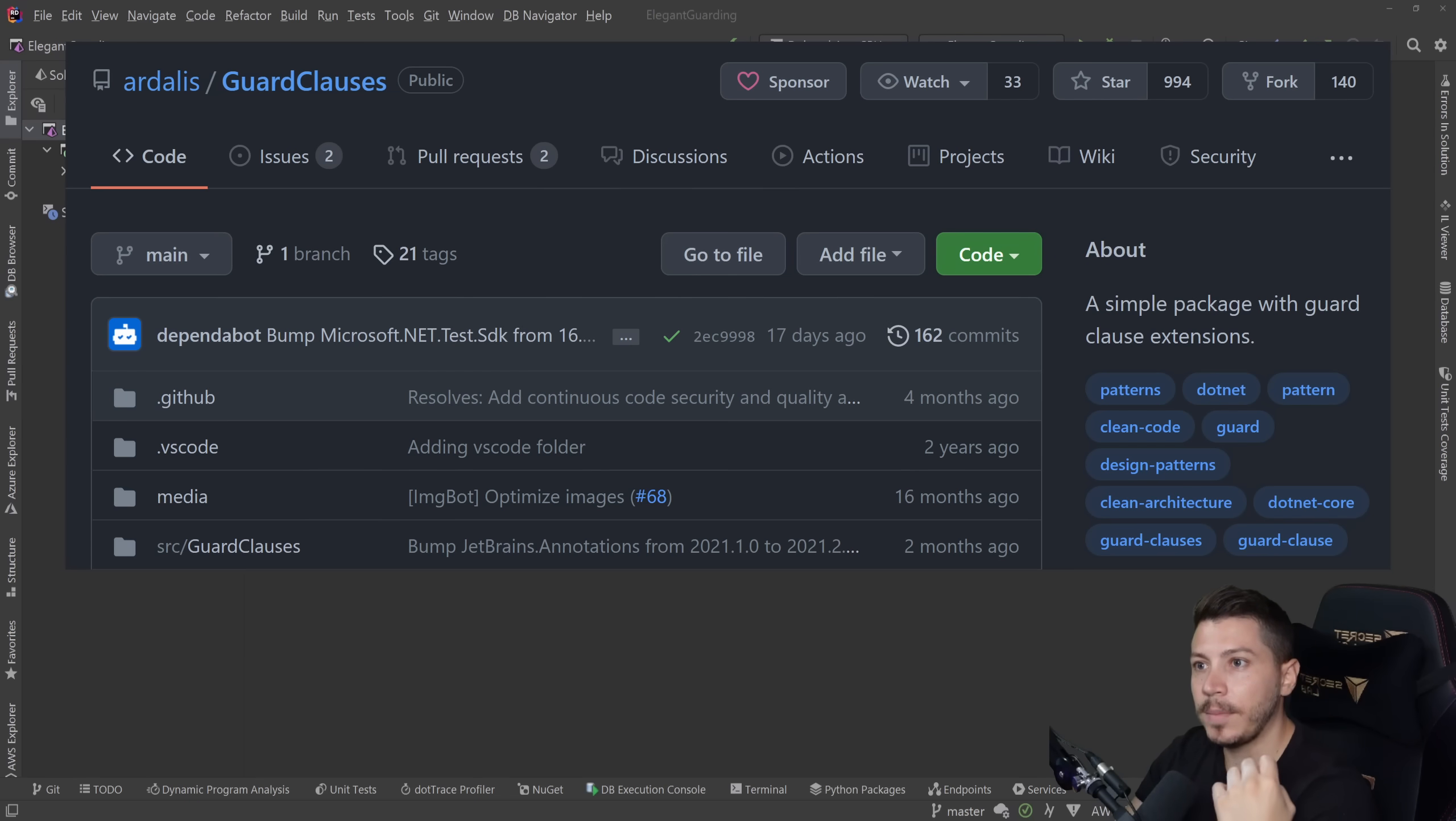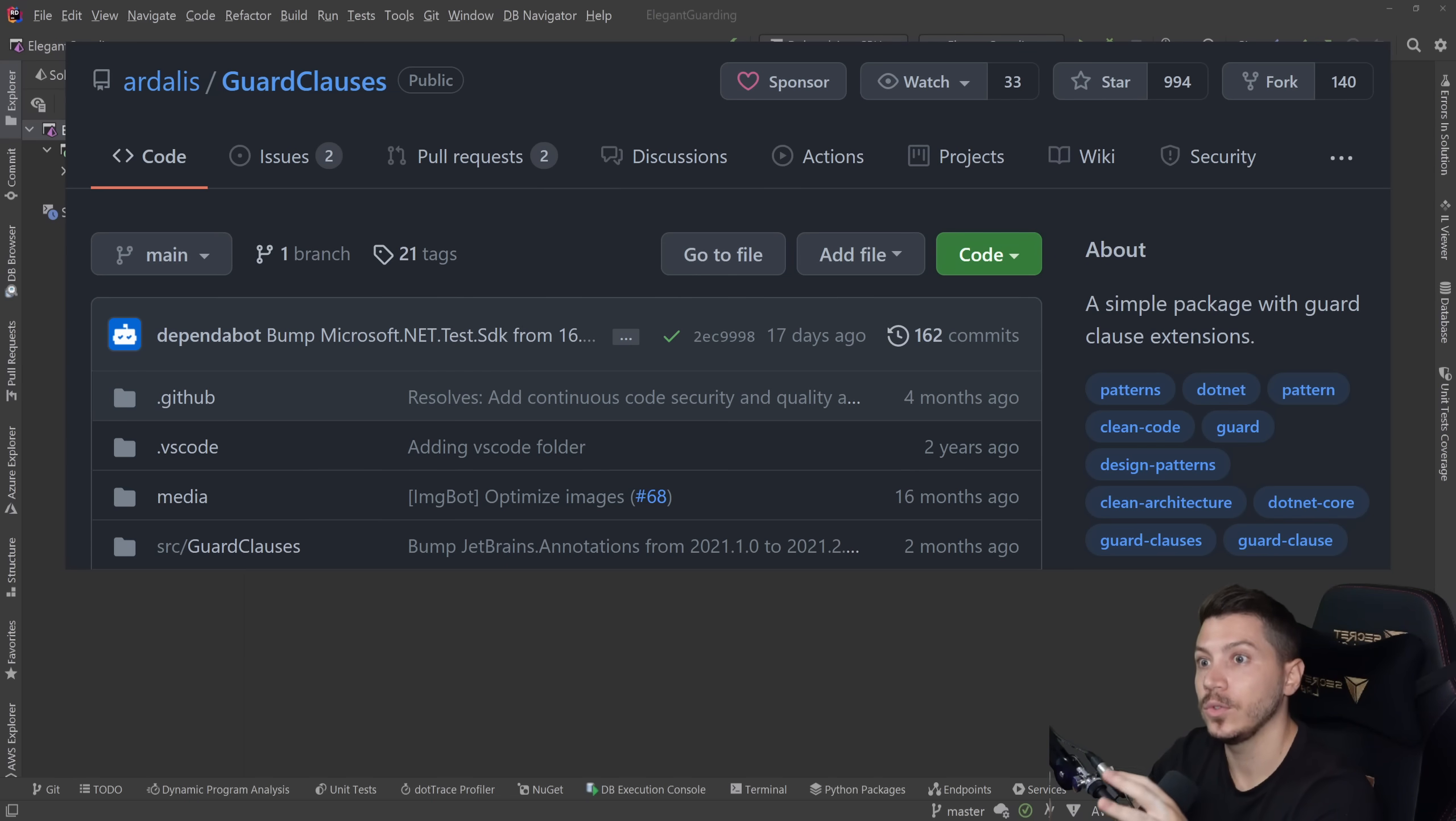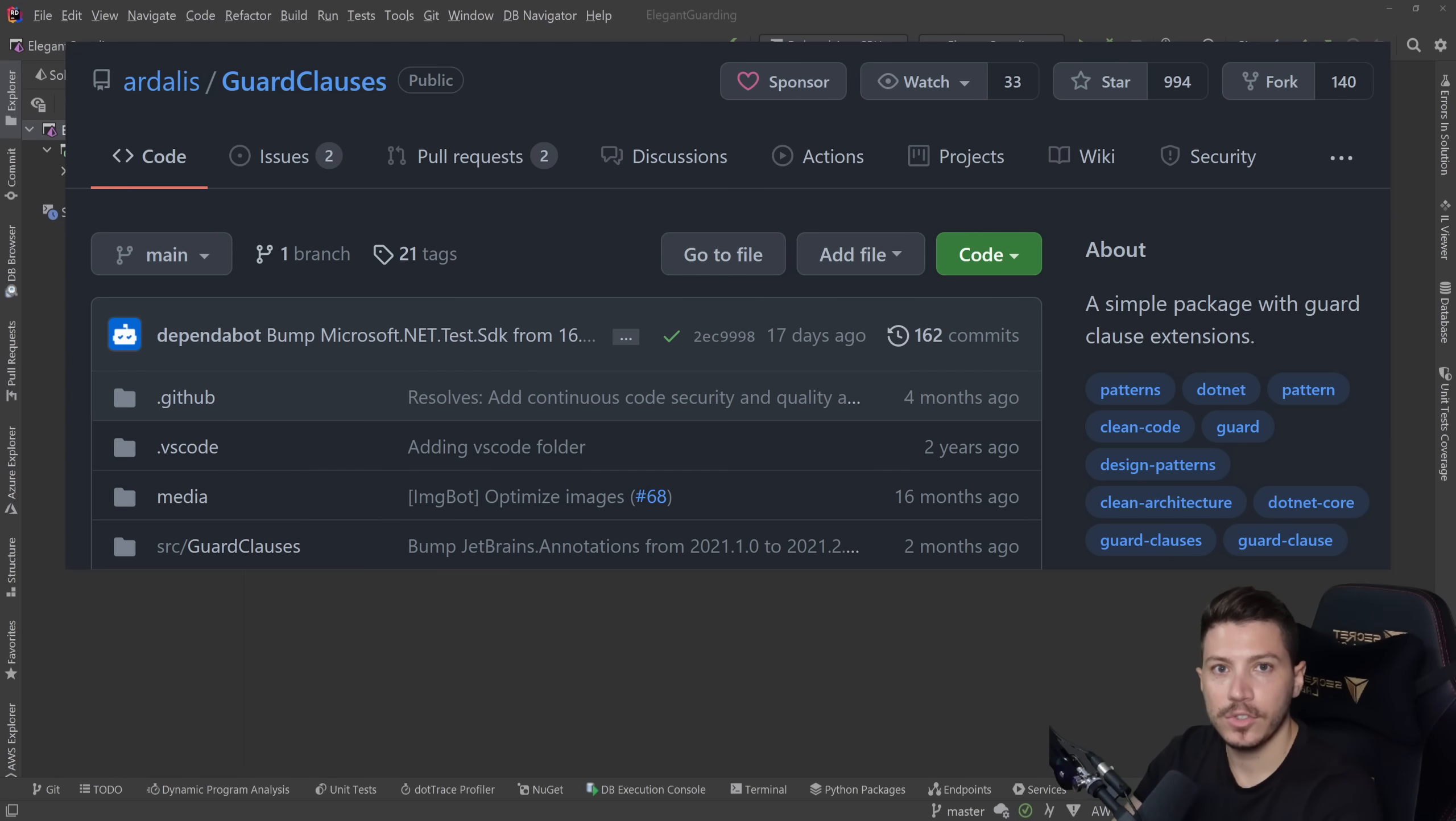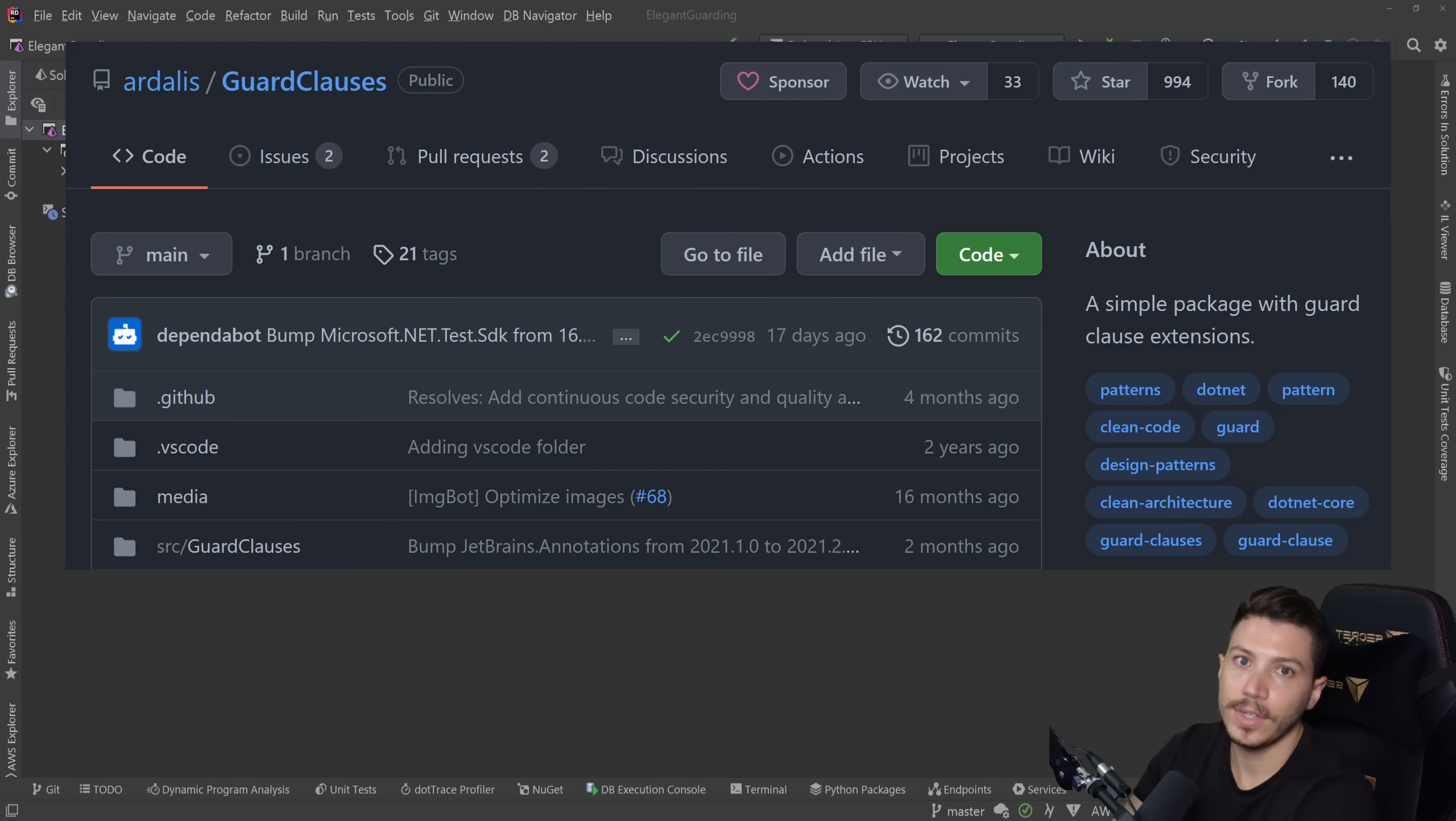This NuGet package is created by Steve Smith or Ardalis, and it really does a lot of things right when it comes down to guarding in general. I'm going to use it as an example here, but there are other NuGet packages you might want to use, or you might want to write your own. It's just the idea behind the whole guarding thing that you should understand.